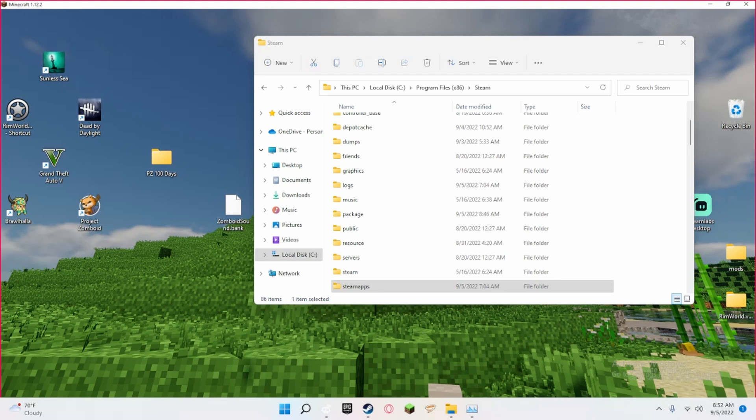Hello, today I'll be showing you how to properly install the Zomboid Sound Bank from The Last of Us.